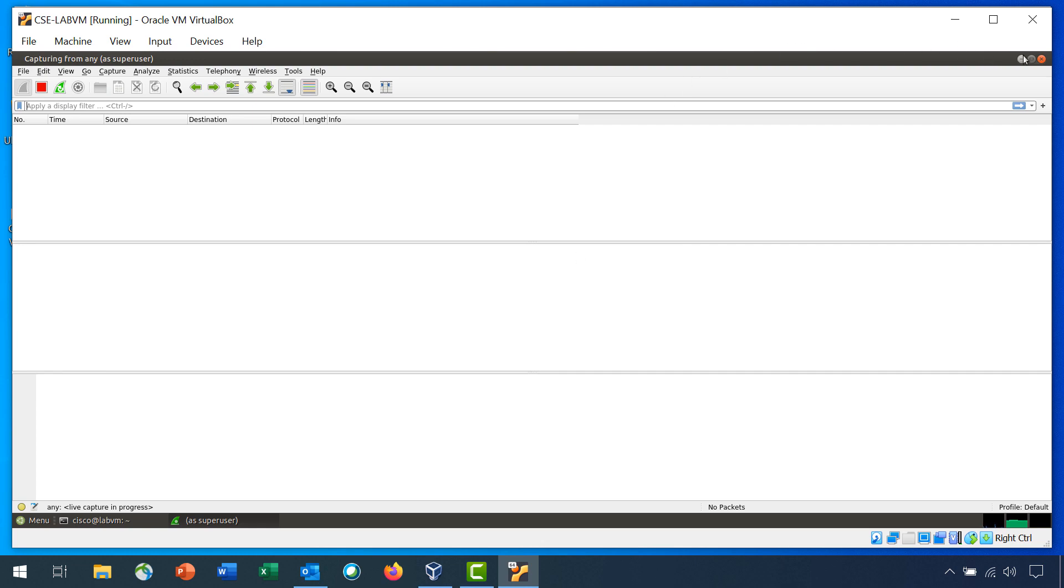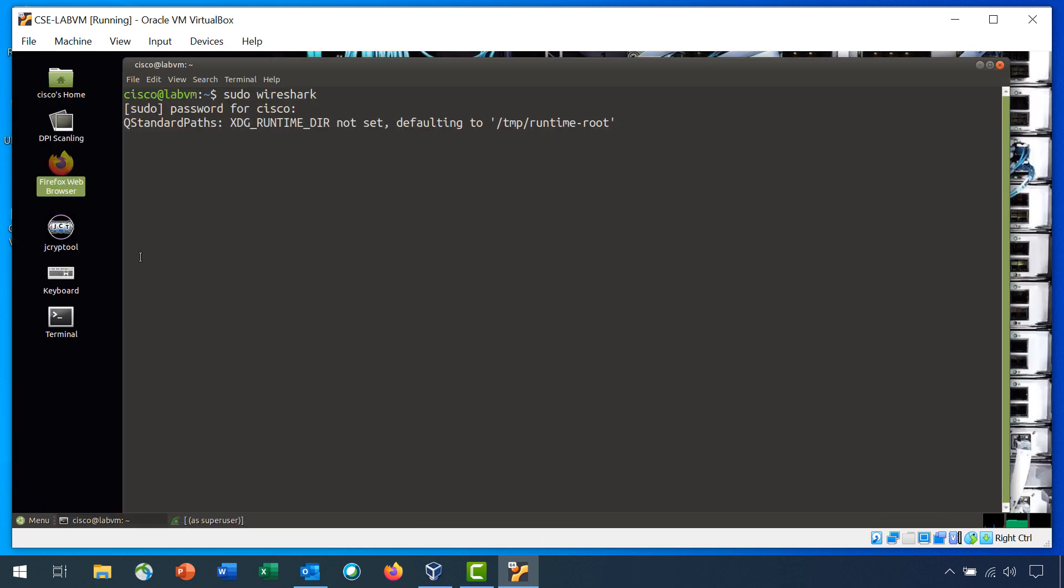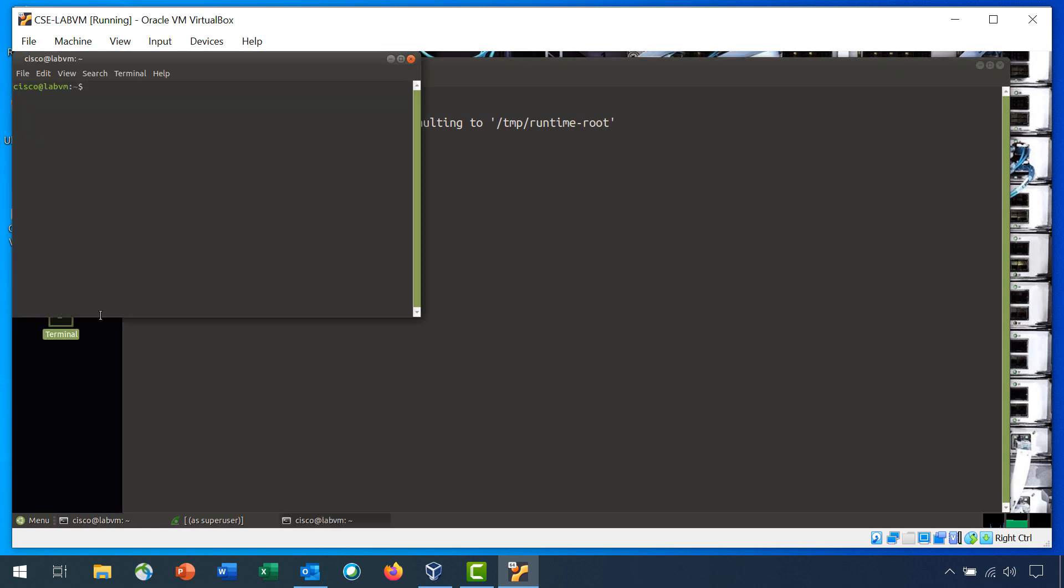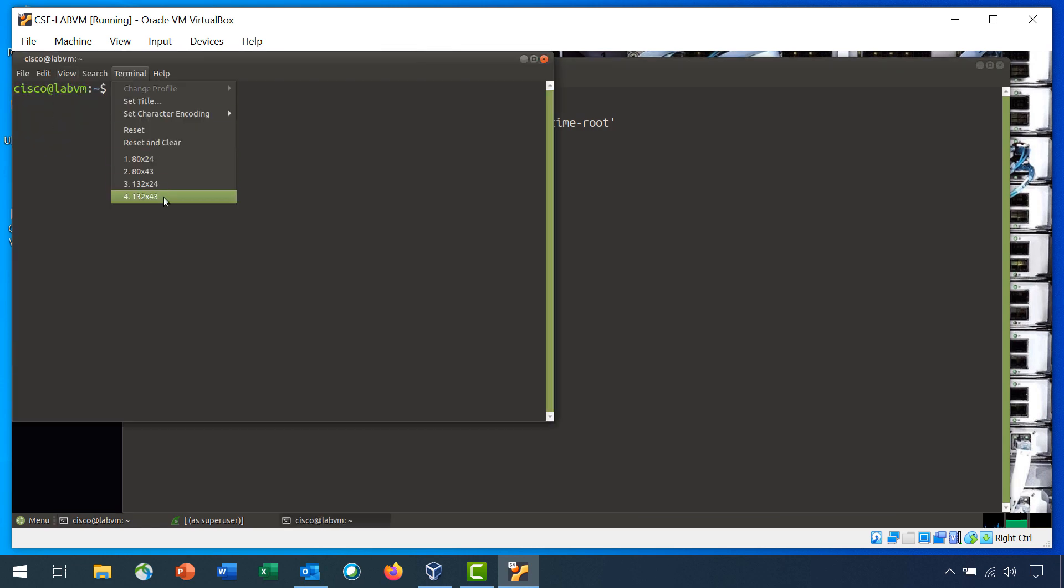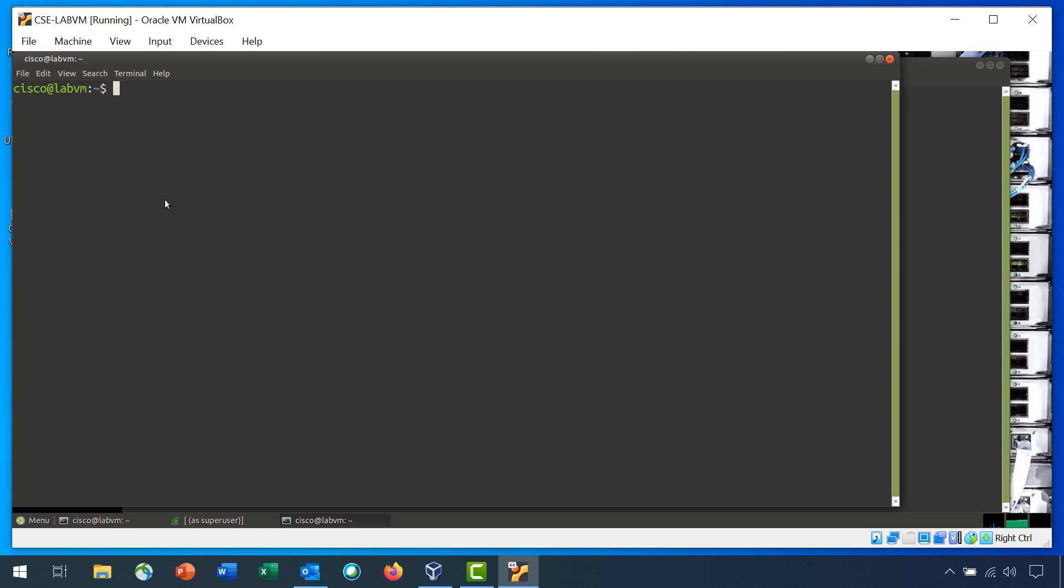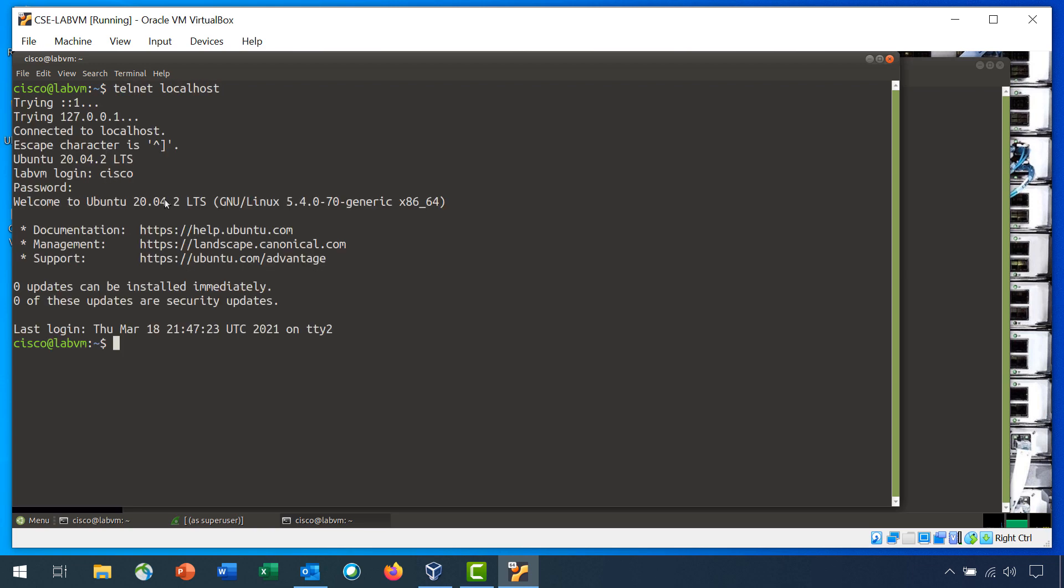On your desktop, double-click the Terminal icon to open a new terminal window. You can simulate a remote login to your VM by entering the telnet localhost command, and then logging in as Cisco with password as the password. Enter exit to end the telnet session.